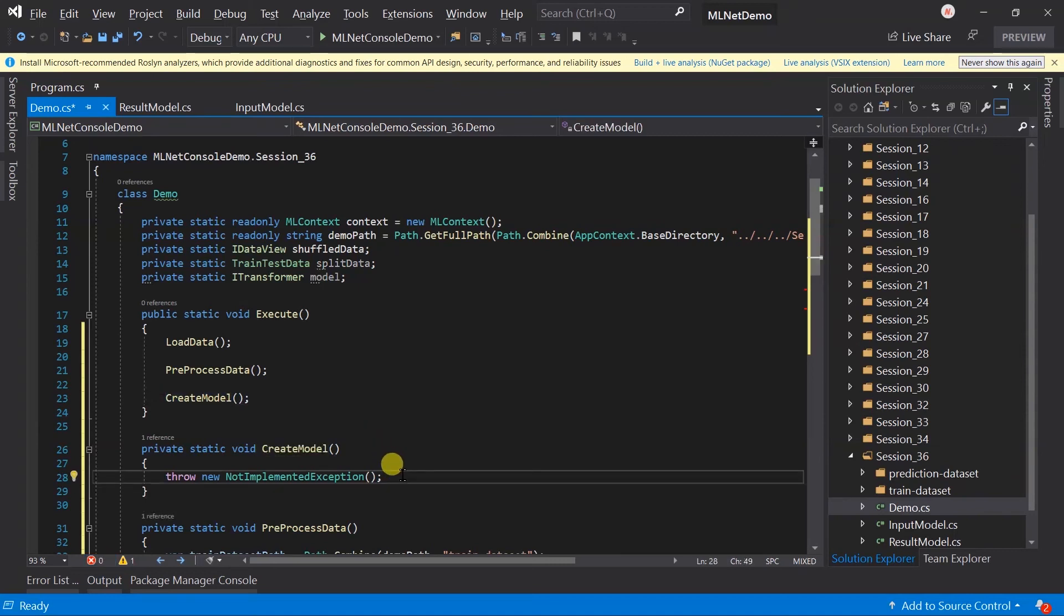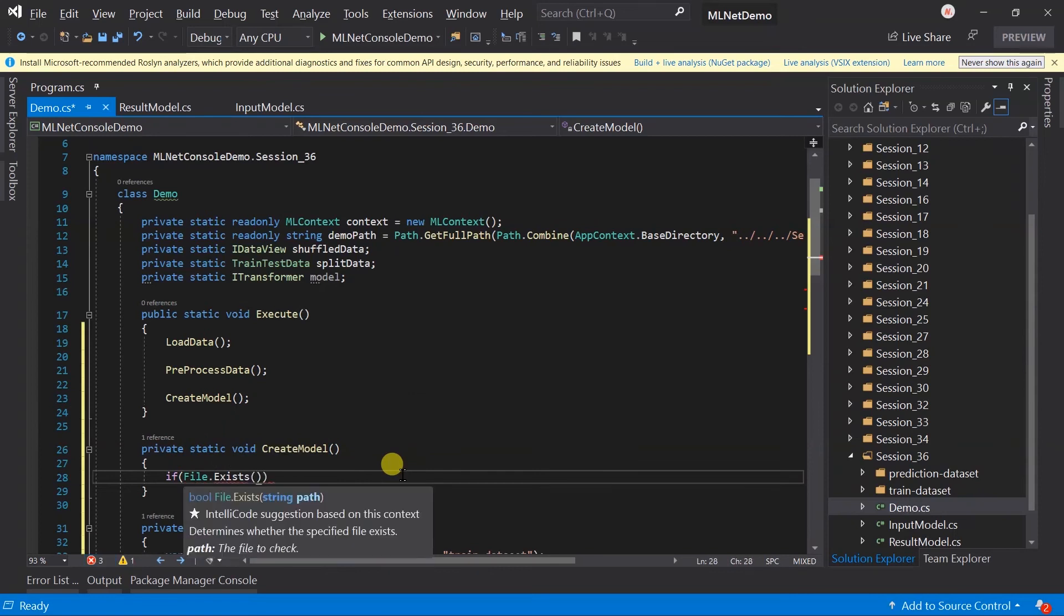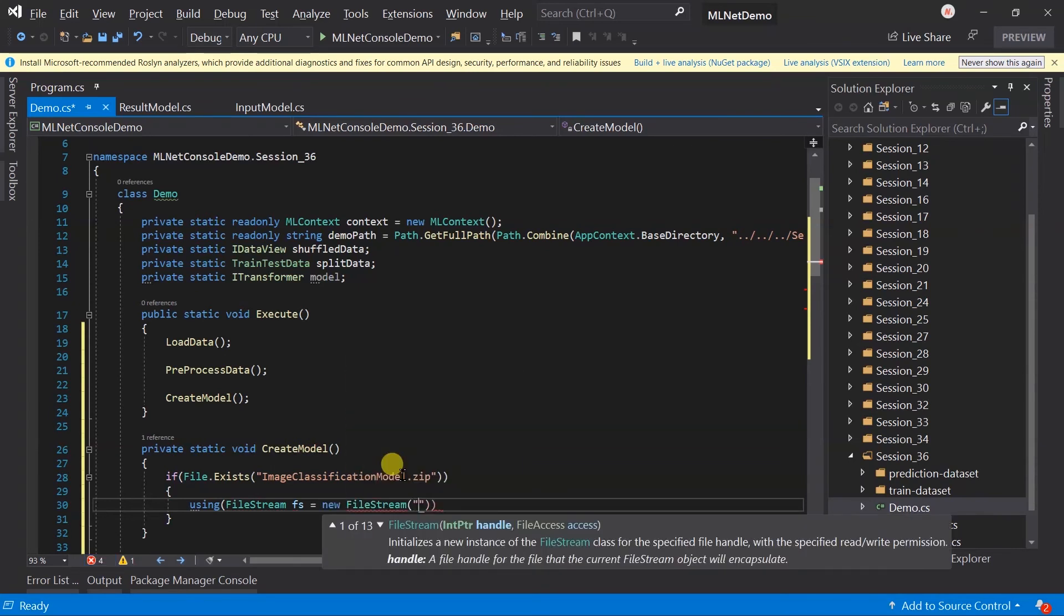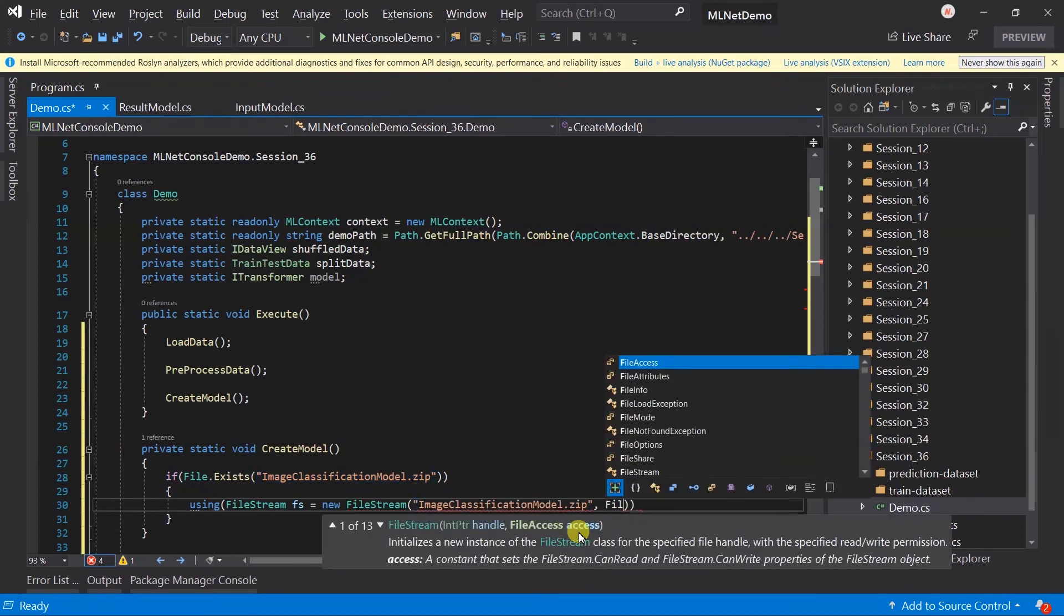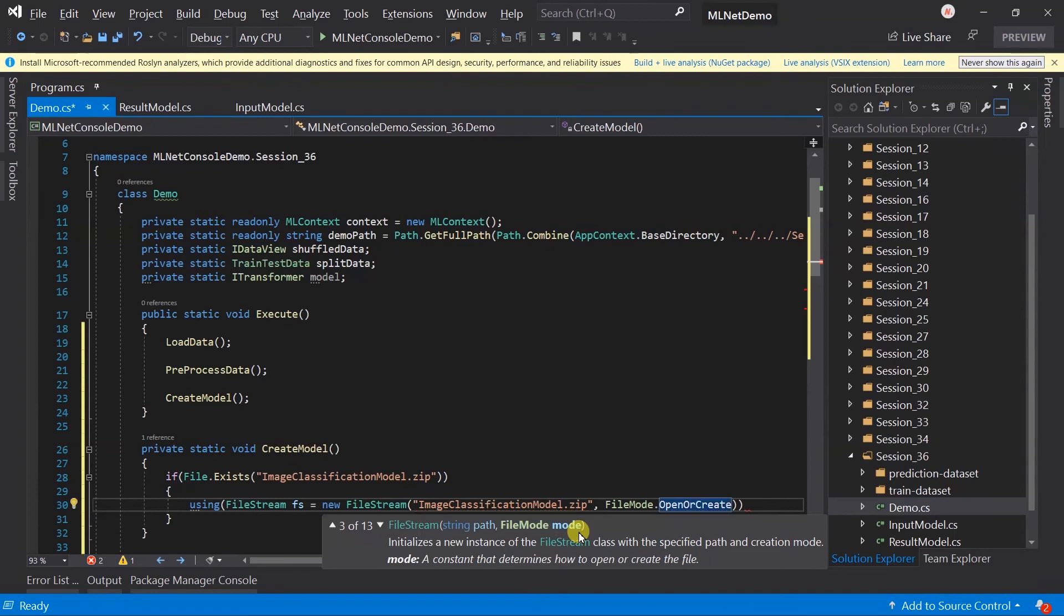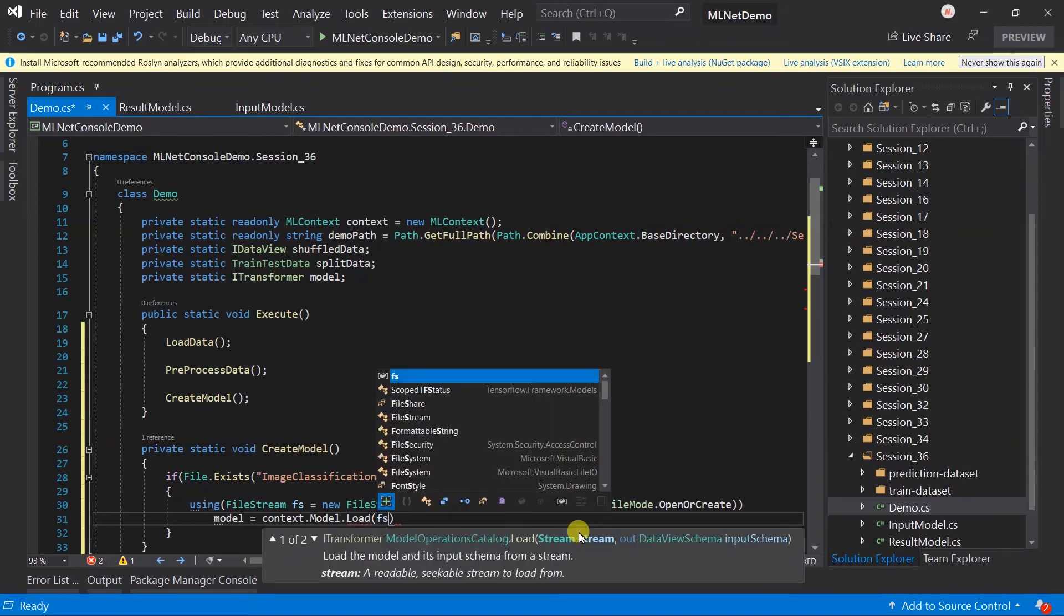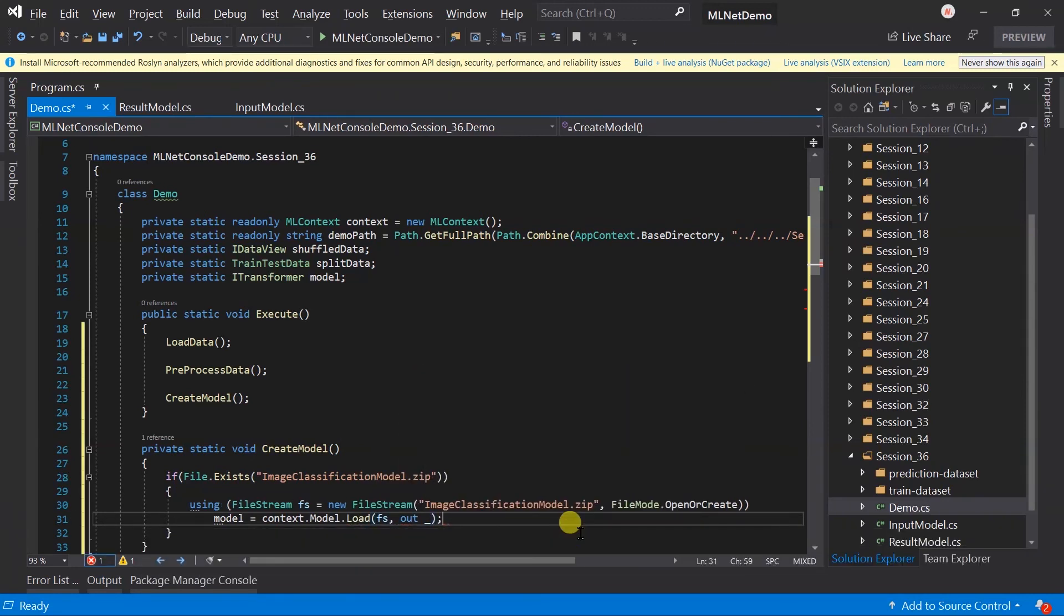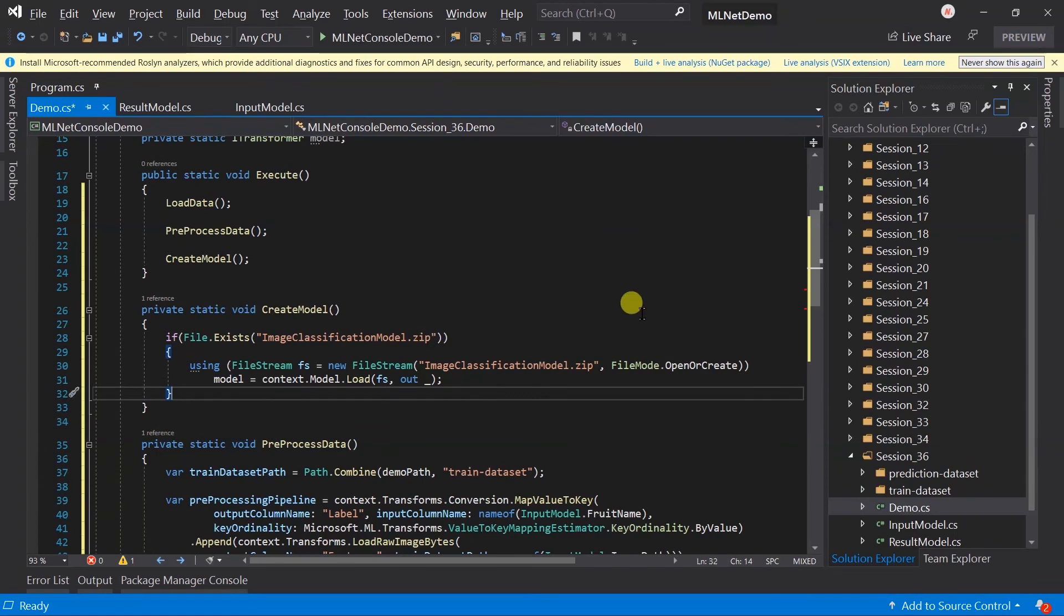Instead of creating a model every time, I want to save this model and create it only if it does not exist. Let's check if the file ImageClassificationModel.zip exists or not. If it exists, then open its file stream and specify the location. Using context.Model.Load method, here I don't want the input schema, so I have passed null here.